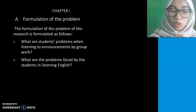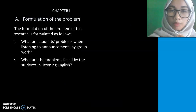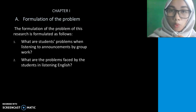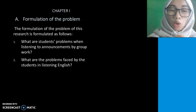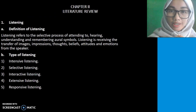In Chapter 1, the formulation of the problem: what are students' problems when listening to announcement by group work, and the second is what are the problems faced by the students in listening in English.